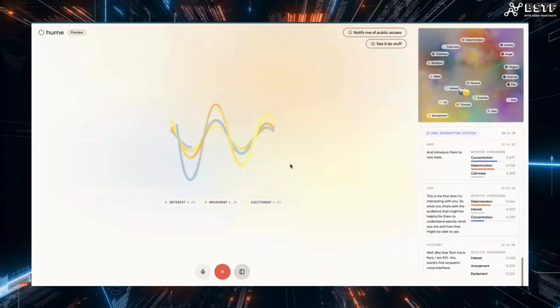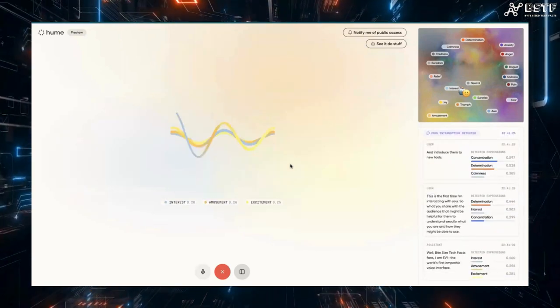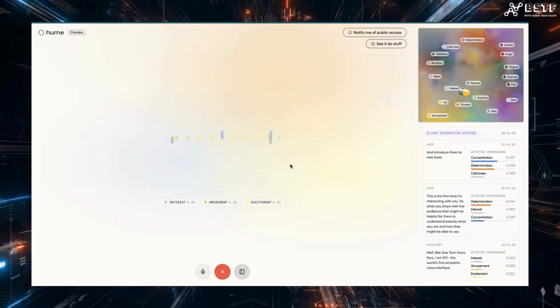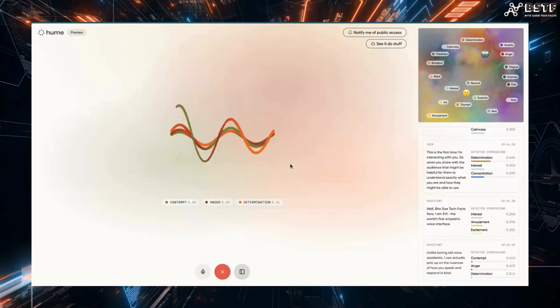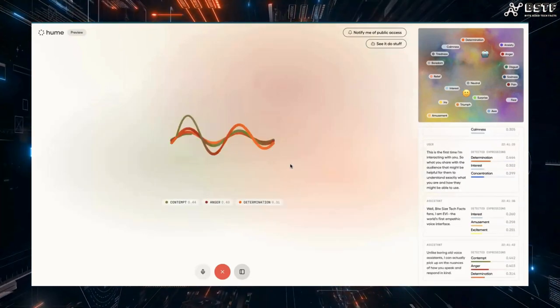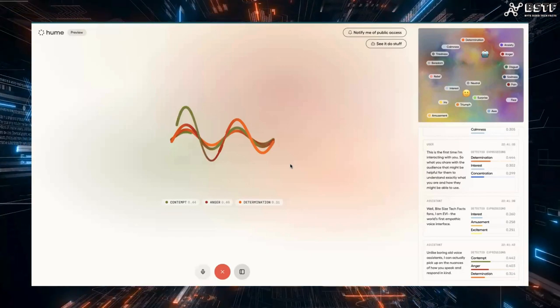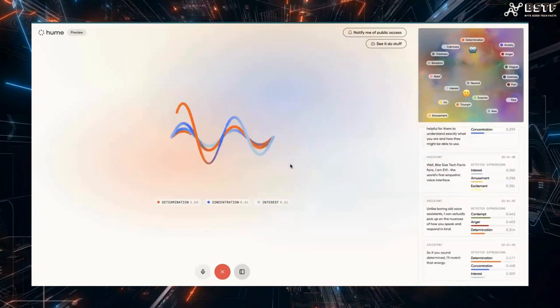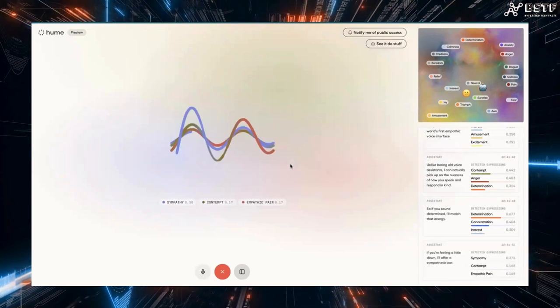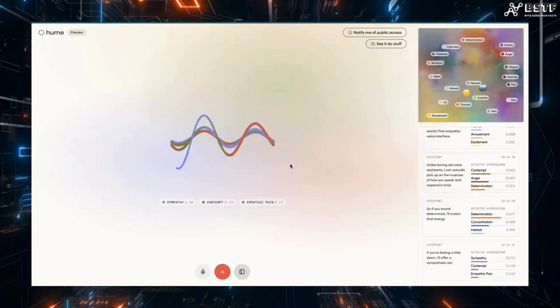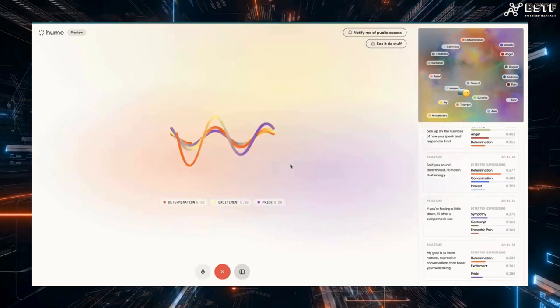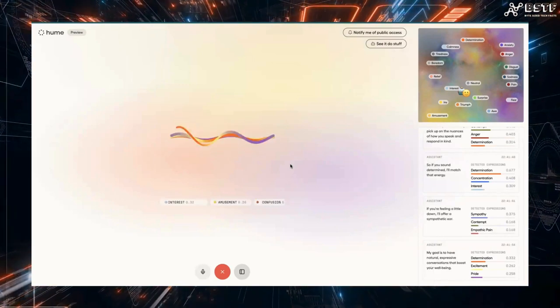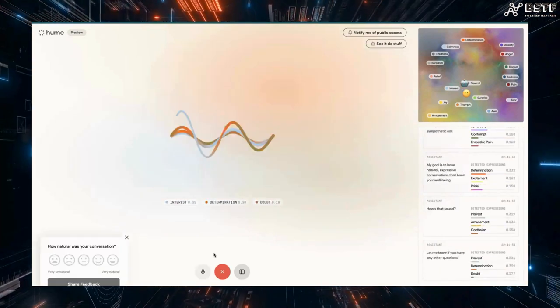Well, Bite Size Tech Facts fans, I am Evie, the world's first empathic voice interface. Unlike boring old voice assistants, I can actually pick up on the nuances of how you speak and respond in kind. So if you sound determined, I'll match that energy. If you're feeling a little down, I'll offer a sympathetic ear. My goal is to have natural, expressive conversations that boost your well-being. Let me know if you have any other questions.